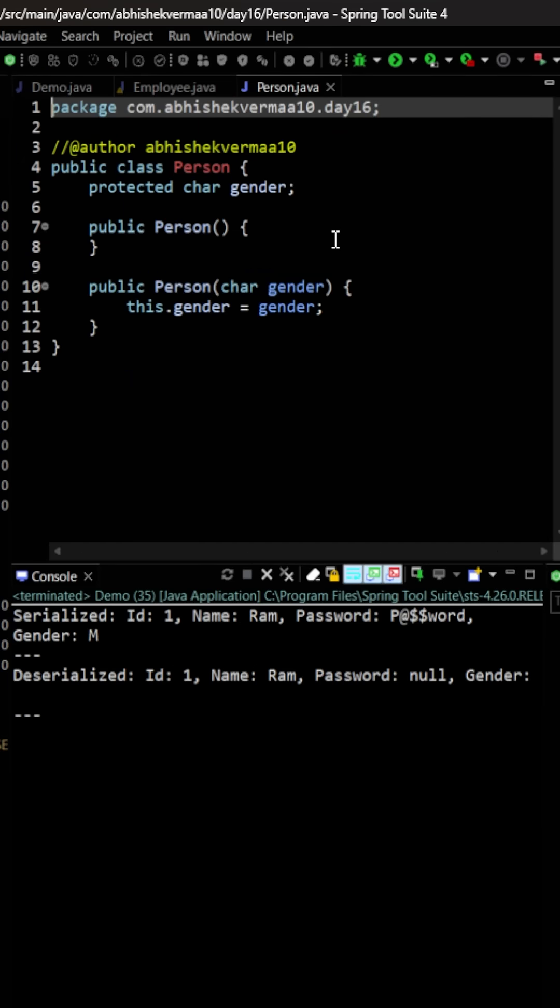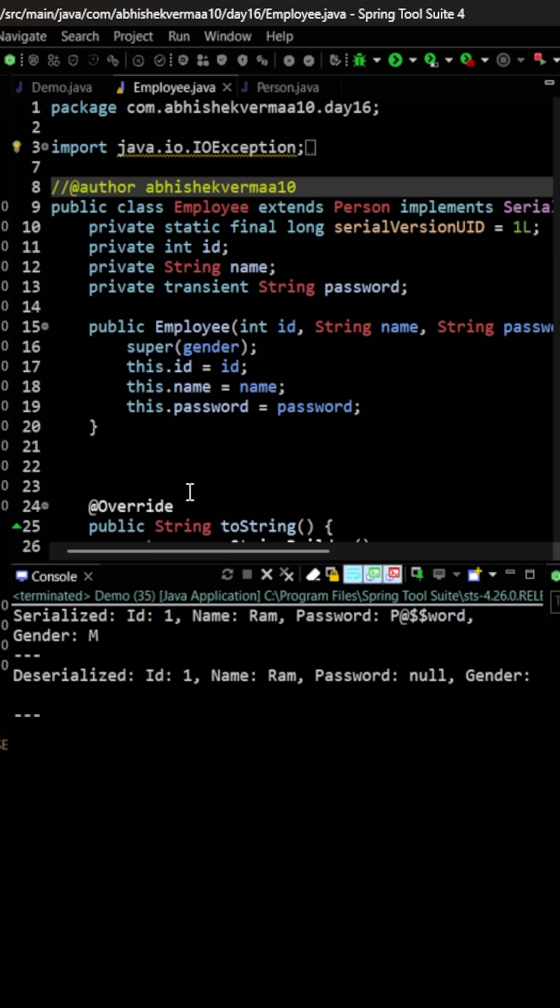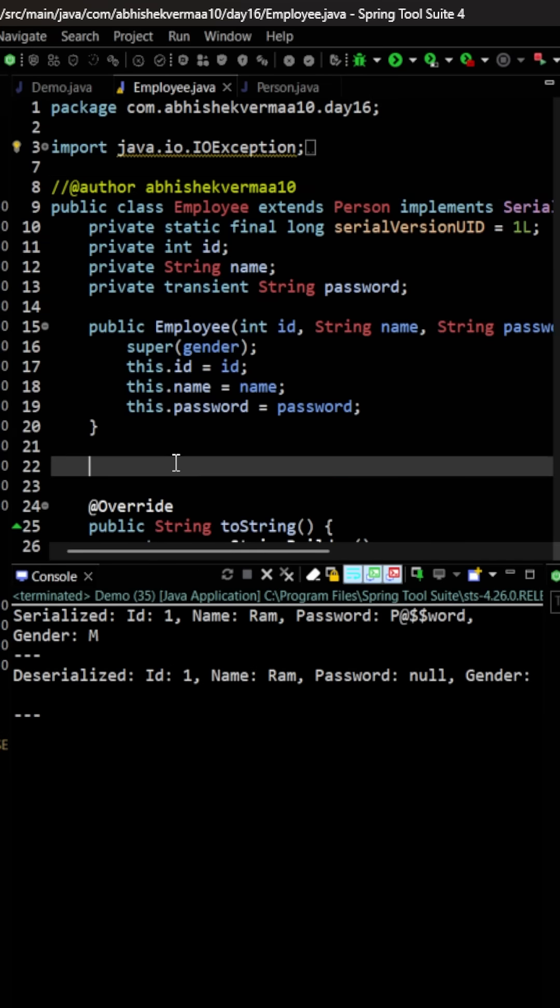So what can be done? One option is you go to Person and you implement Serializable interface. But what if you are not allowed to modify the parent class or you don't have access to the parent class? Then what you can do is you can go to Employee class.